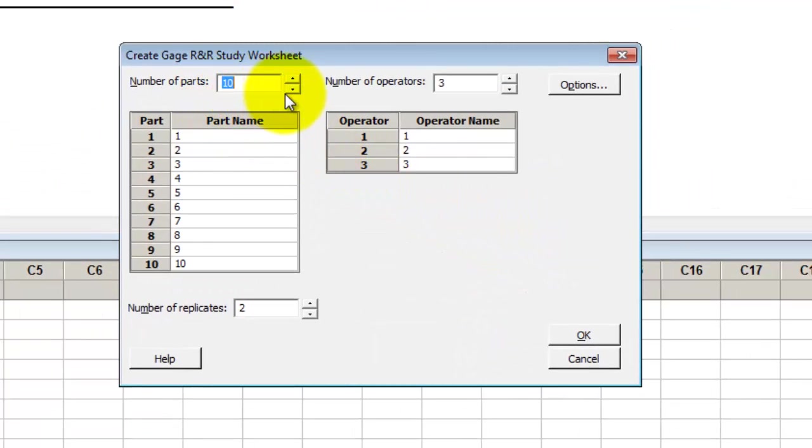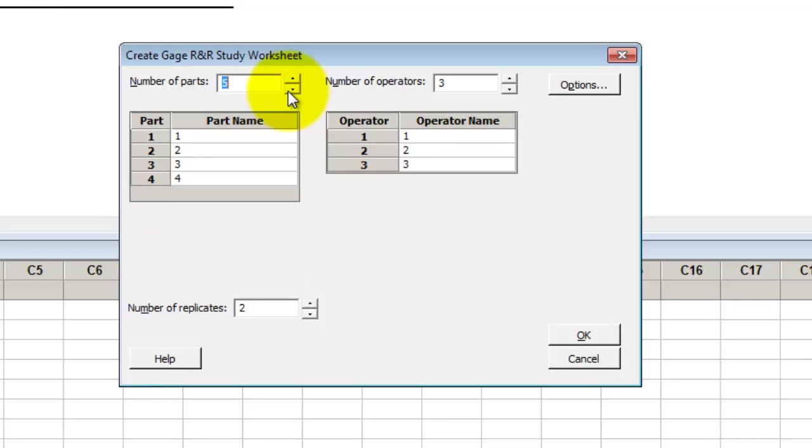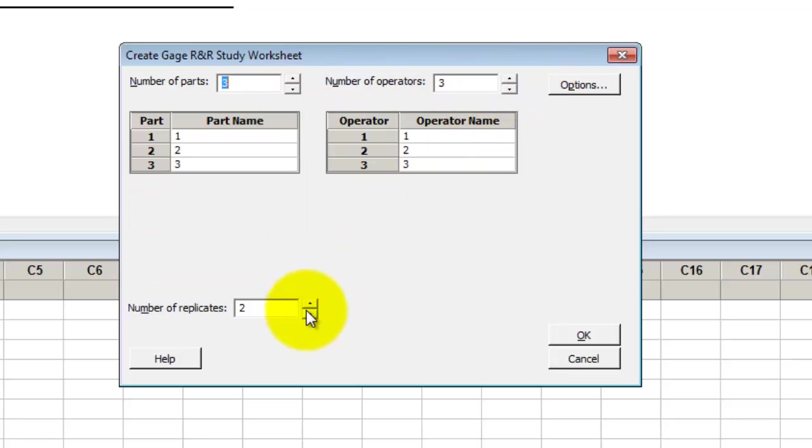You're going to select the number of parts you want, number of operators, and number of tags you want each operator to run the parts.